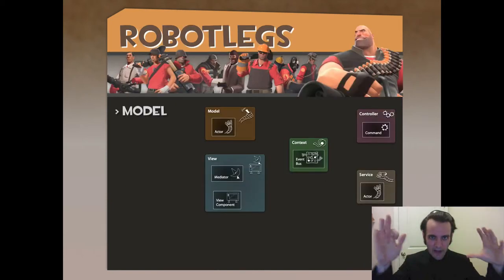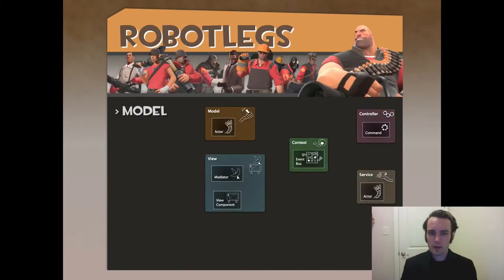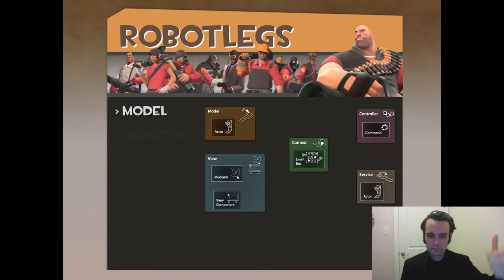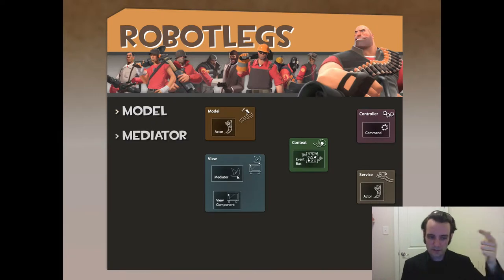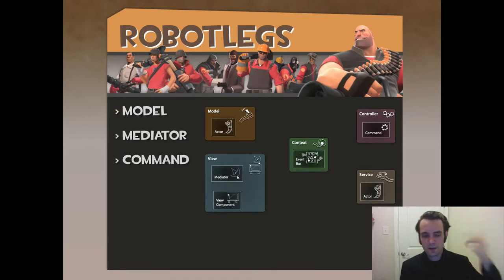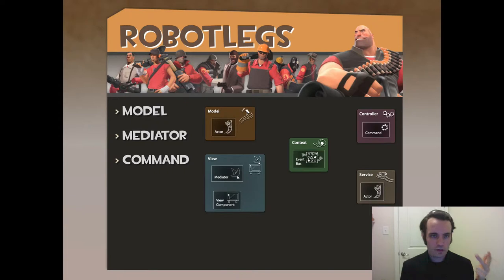All right, so again, high level — all you need to know about Robot Legs: it has a model, it has a mediator, and deal with a mediator for view component, command for dealing with controller logic.